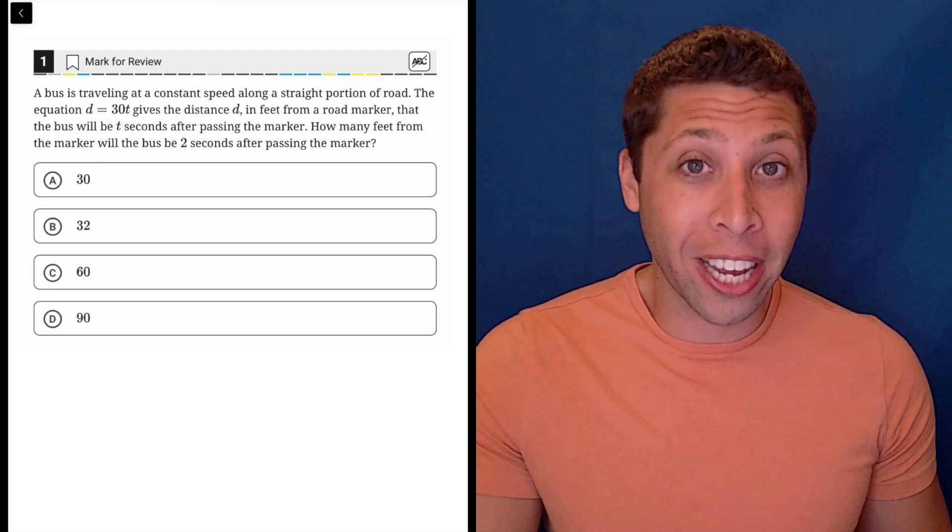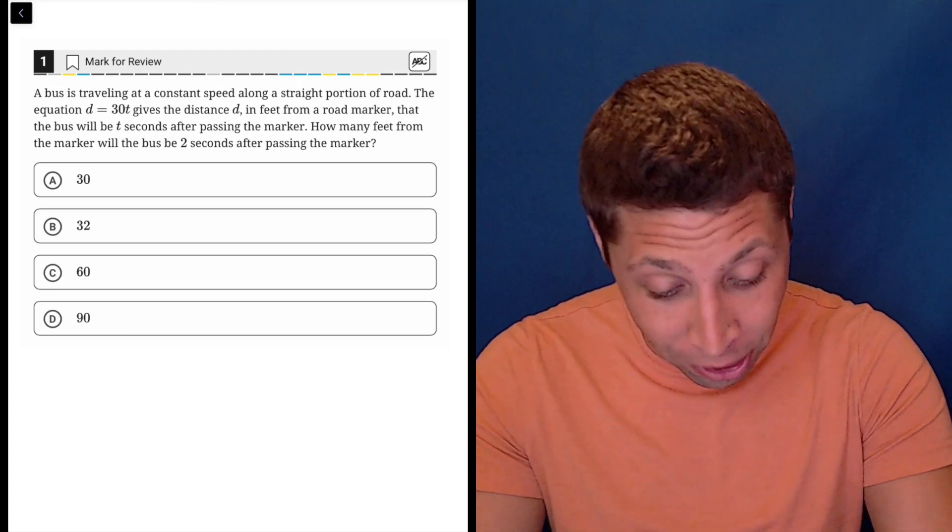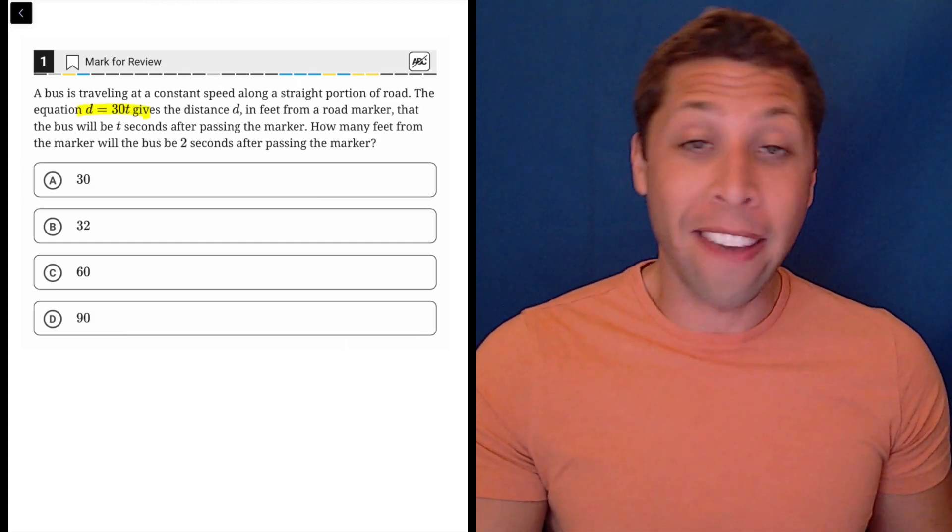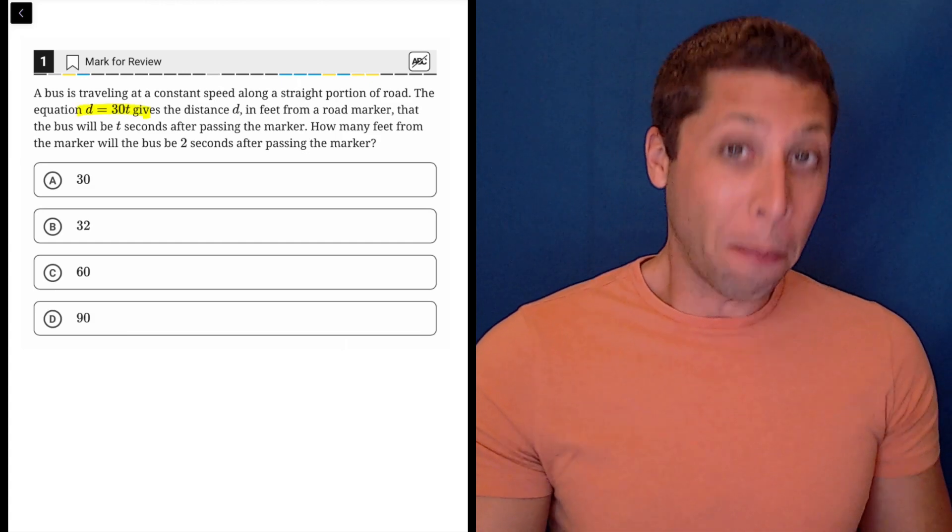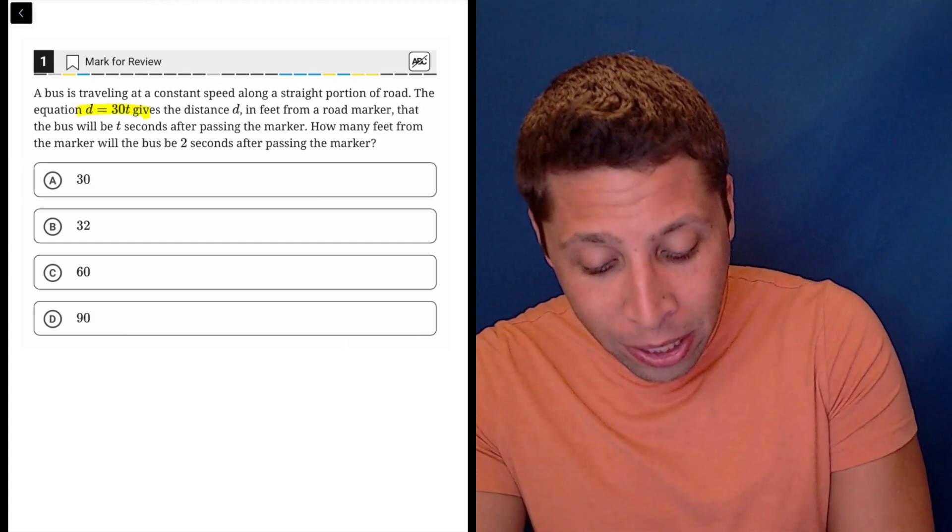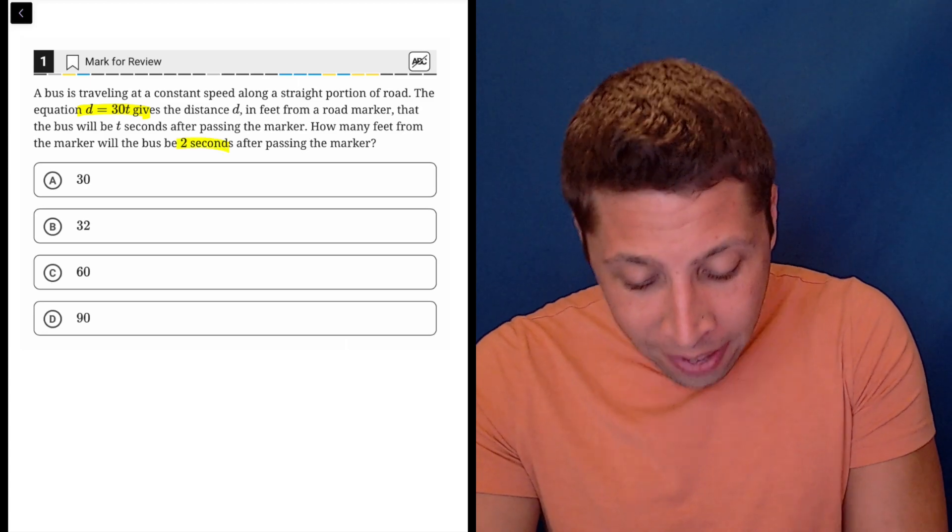So just make sure you look at the equation that they give you, and then they're giving you a point to plug into that equation. So just make sure you put it in the right spot.